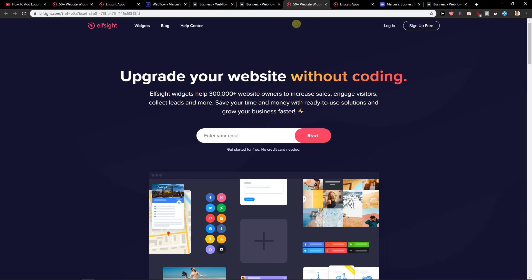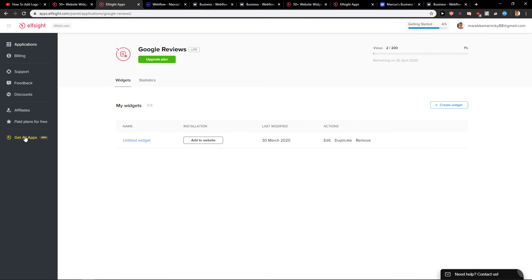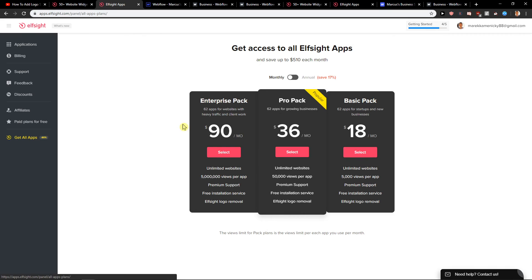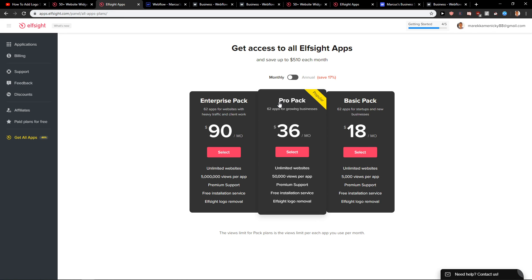When you're going to click here on get all applications, you can go with a basic pack, and it's like 18 bucks a month. That's like 5,000 views per application. Or you can go with a pro pack, and that's like 36 dollars a month. And let's see that you have 62 applications, like web chat, age verification, slider. And 50,000 views per application. That's really really good. So that's what I recommend you to use.